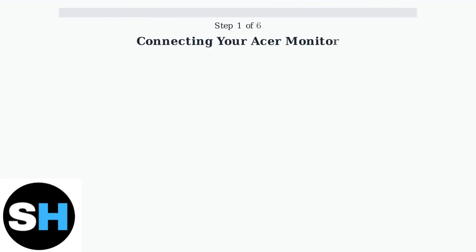We'll walk through the complete process of connecting your Acer monitor to your PC safely and correctly. This step-by-step guide covers everything from initial setup to final configuration.